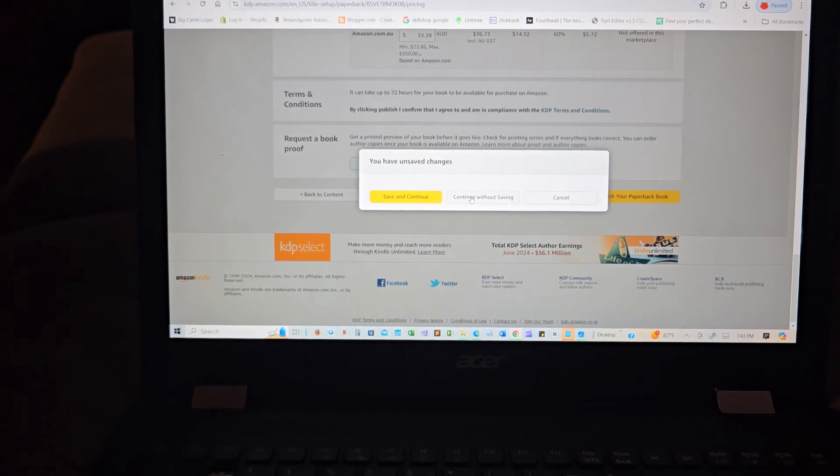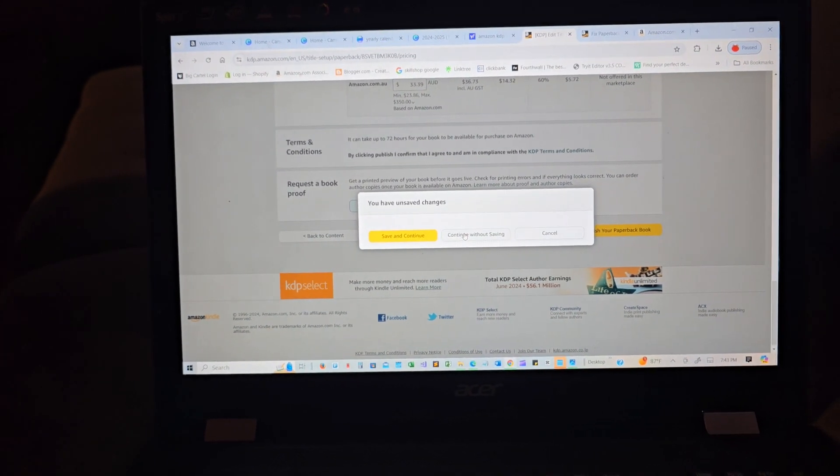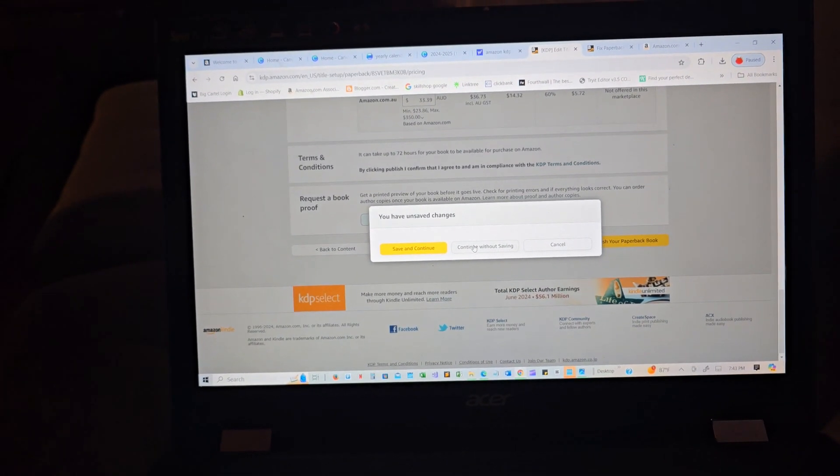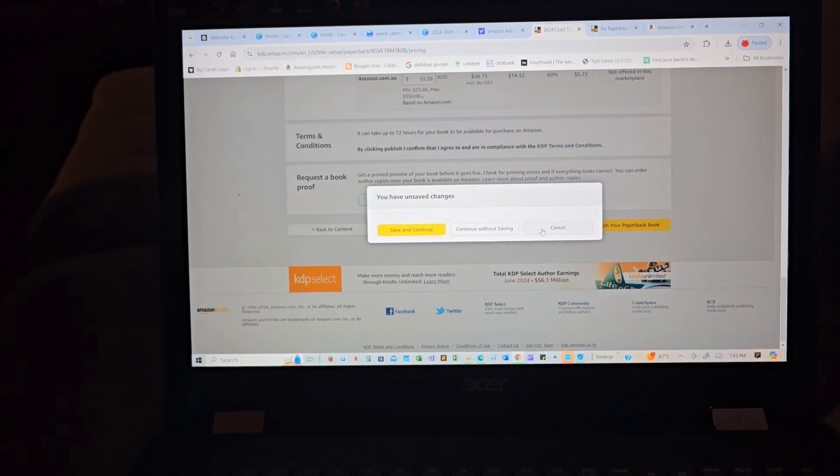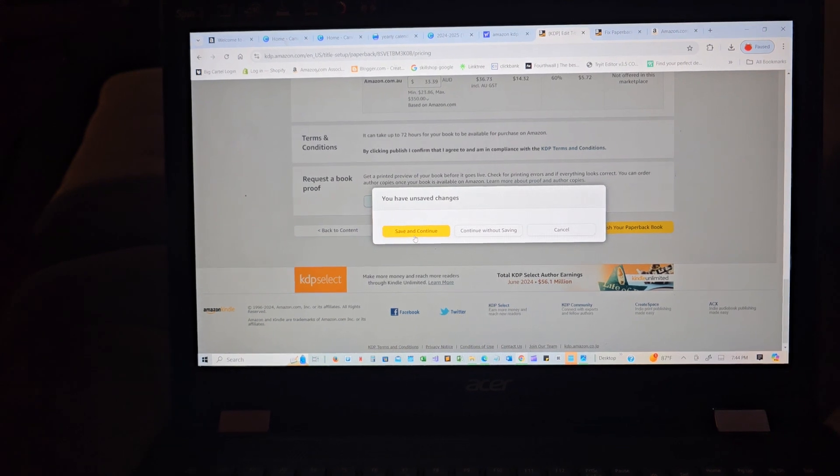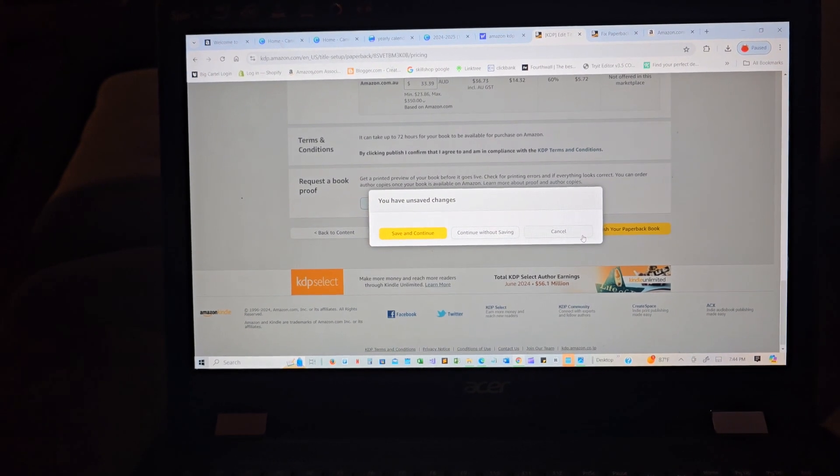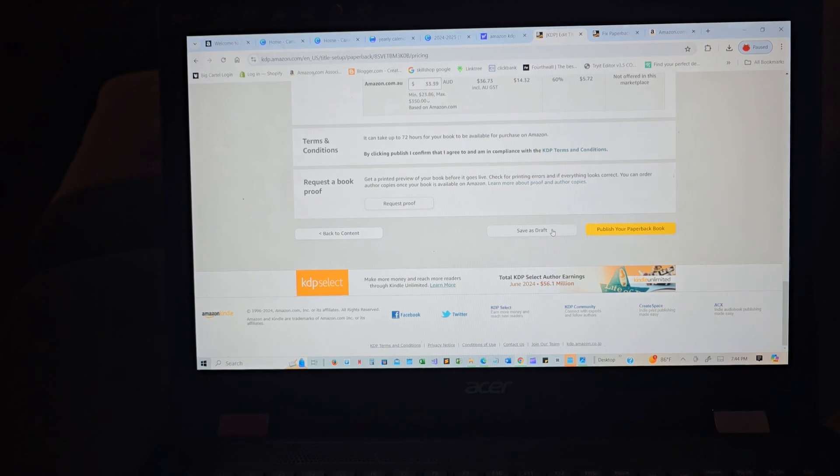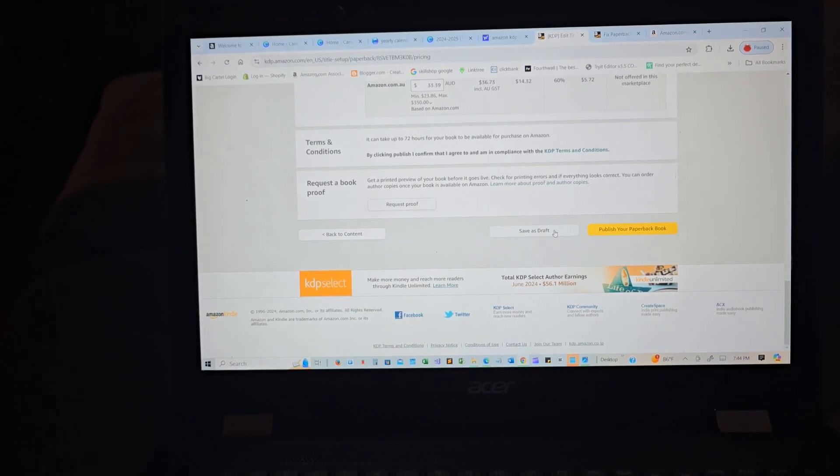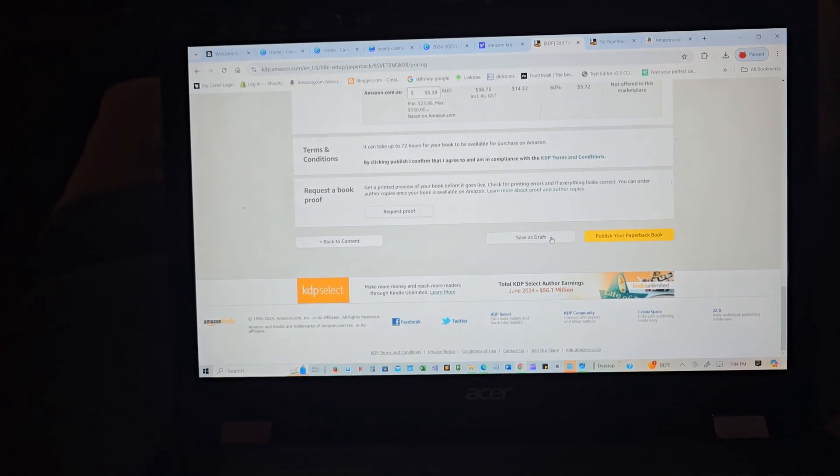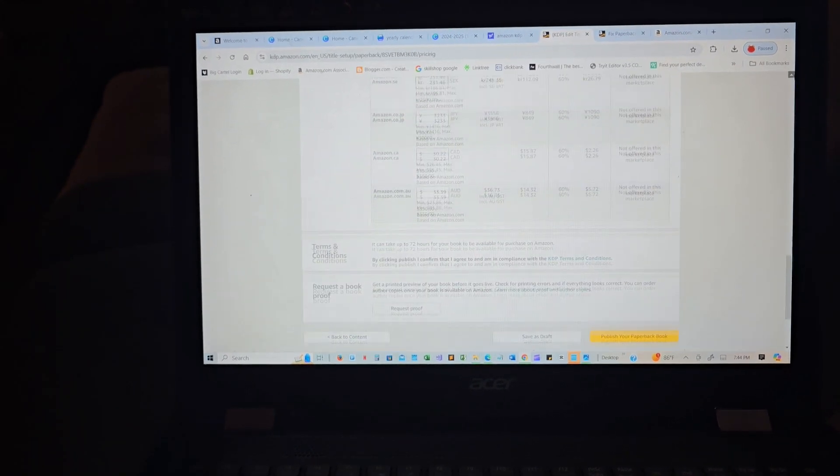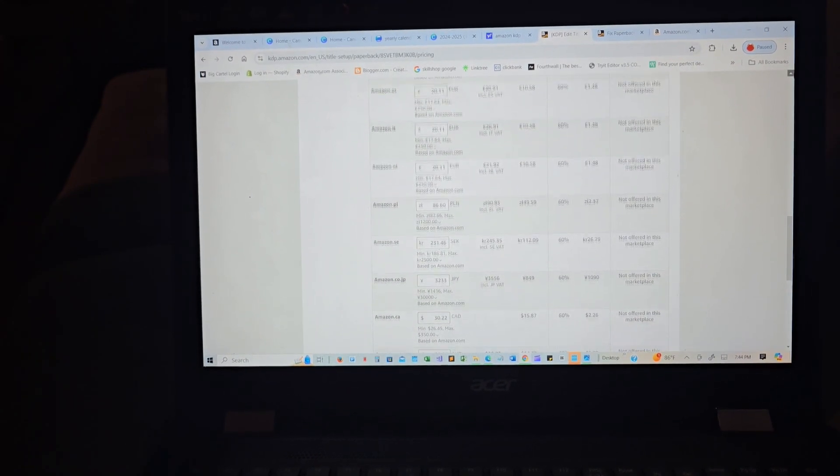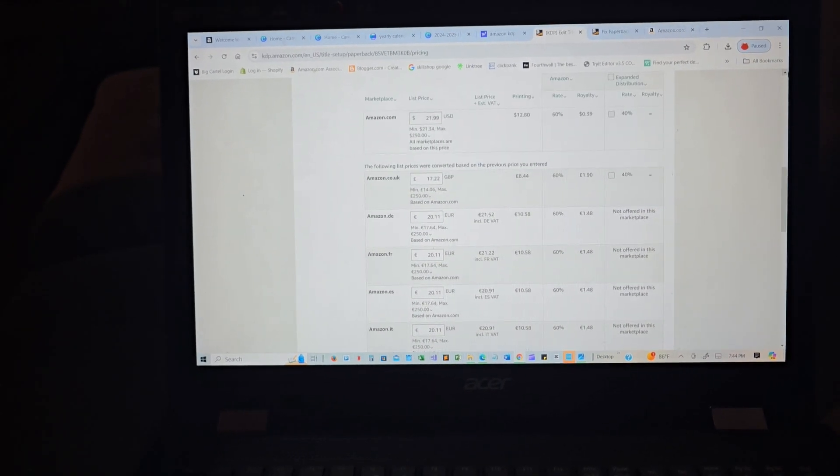Continue. So yeah, I'm gonna end it right there. And oh my gosh y'all, this is amazing. So I continue without saving, save and continue. Let me not do that right now. Let me save as a draft and then...